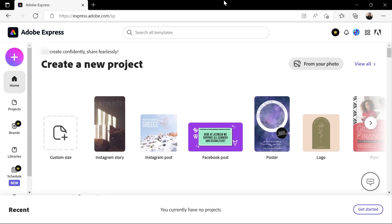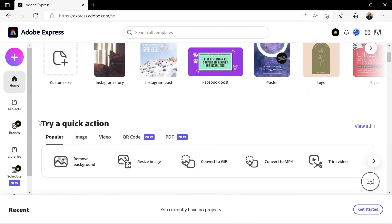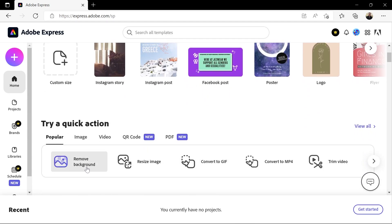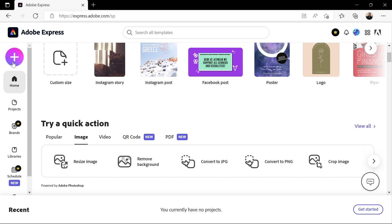Here, you can create a bunch of different projects if you want, but all we actually need is this remove background quick action. If you don't see that option, click the image tab and you should see it here. If you still don't see it, then click the plus icon and choose remove background. If you still don't see it, then please make sure your computer is turned on.